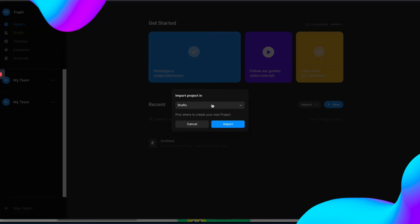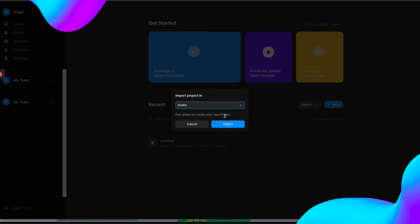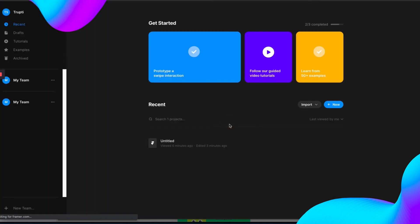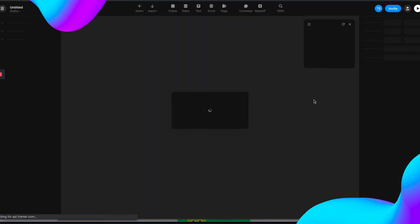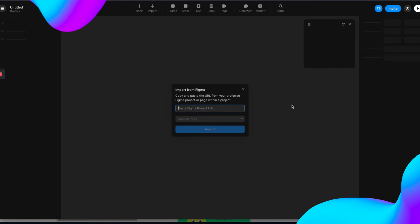You can import it anywhere you want. I am importing it in draft. Click on import. Wait for it. Now you can paste your Figma project URL. We just copied the URL and paste it here.